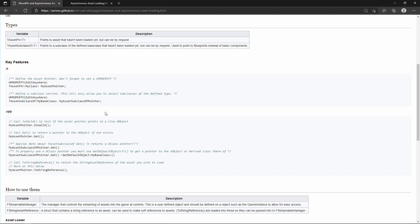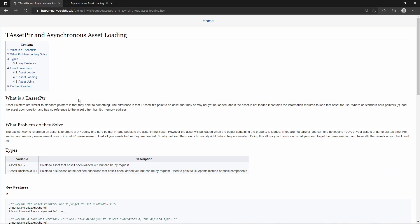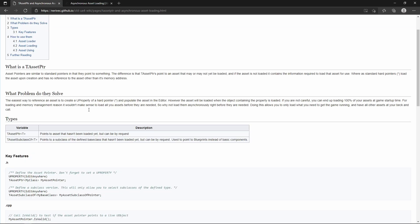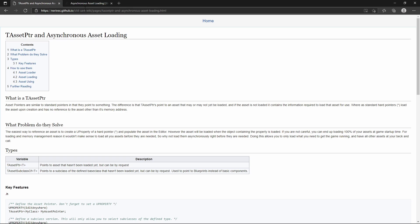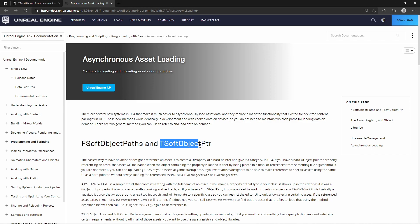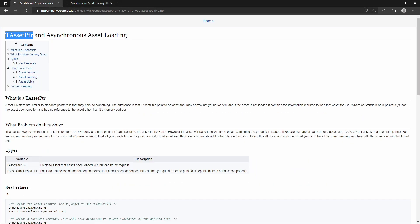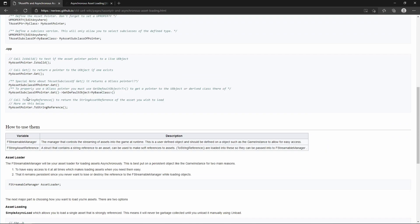I'll leave links to this documentation in the description so you can review what we're going to be setting up and get a head start. The TSoftObjectPointer — as of 4.9 they suggest you use that instead of TAssetPointer, which hasn't been fully deprecated yet but they recommend the newer syntax. There are just so many places in the code where the old one is used that they didn't deprecate it yet.